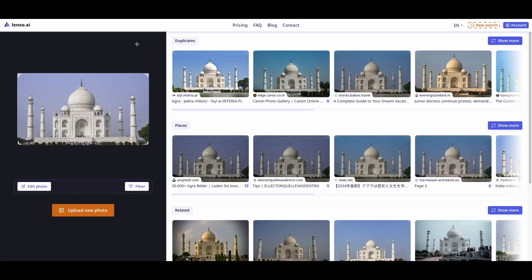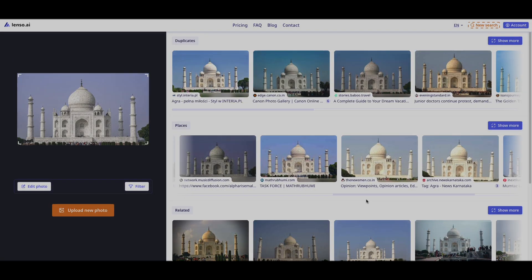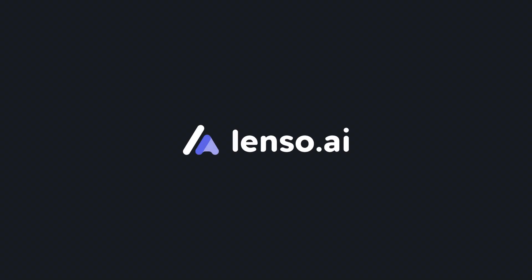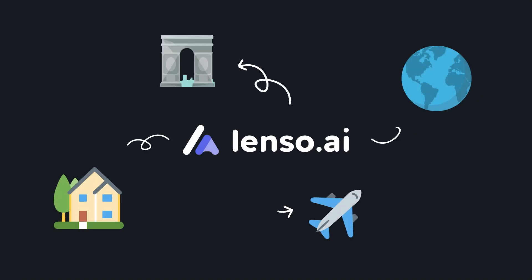Find out how to find locations from a photo with this reverse image search tool. Lenso helps with finding popular places, travel destinations, buildings, houses, and more, all in one tool.